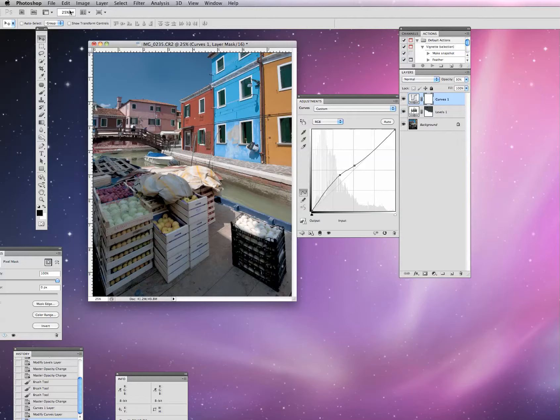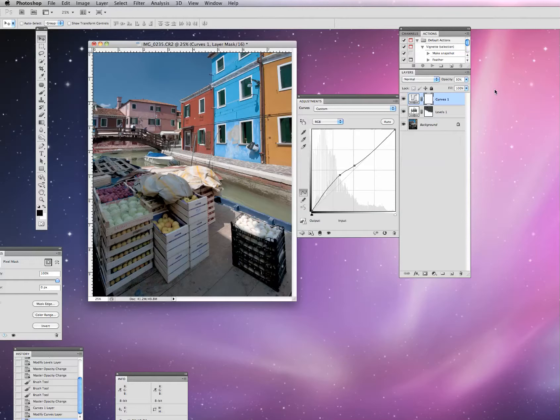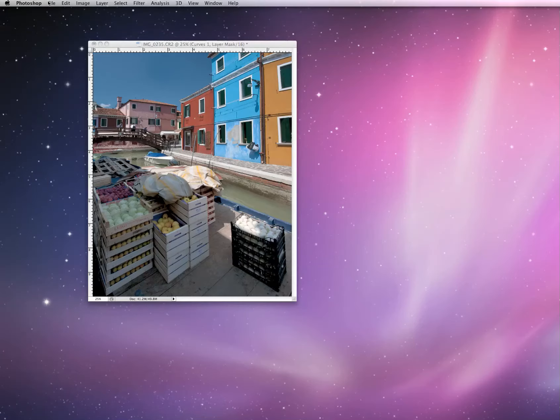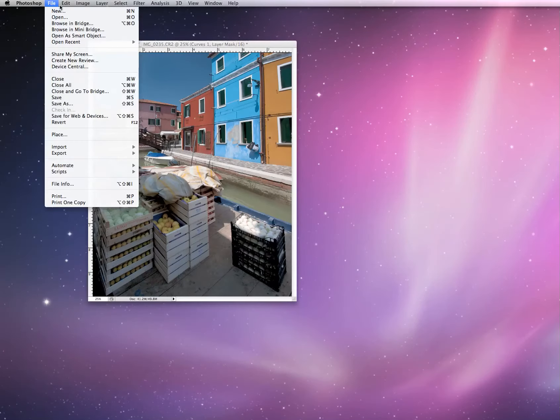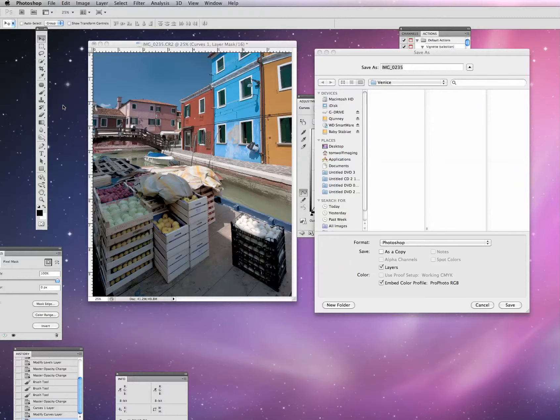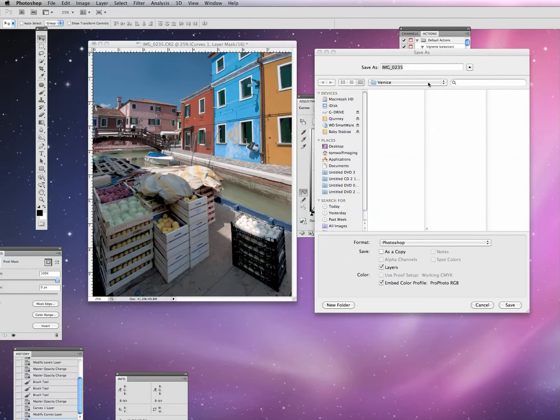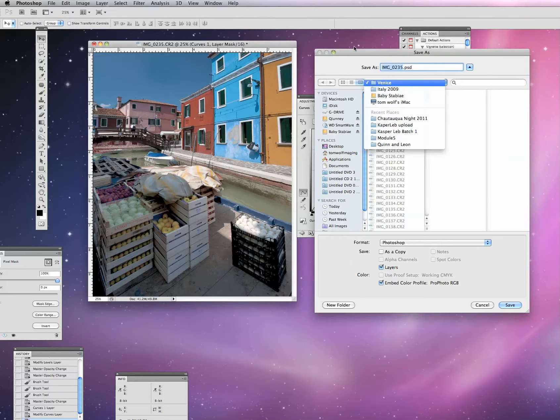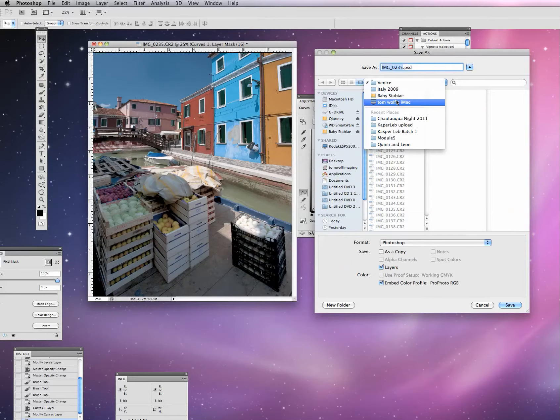Now, I'm actually going to undo that because I want to first save this photograph with those layers intact. The reason I want to do that is at a later time, if I want to come back to this image and revisit the adjustments and maybe tweak it a little bit more, I want to have these layers intact.